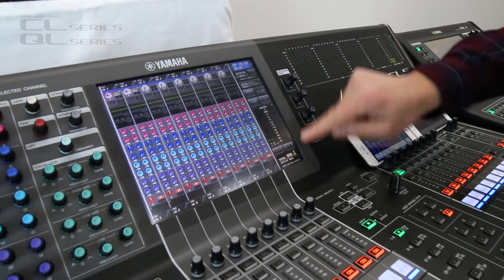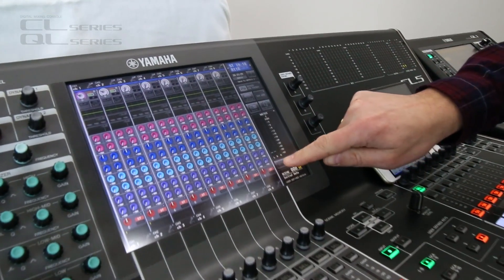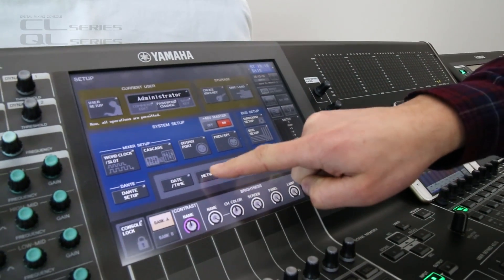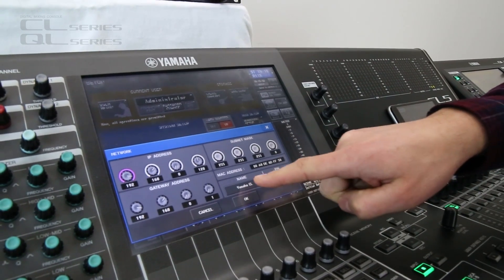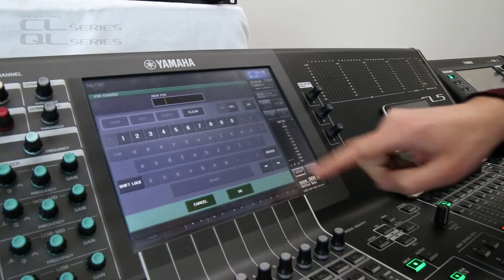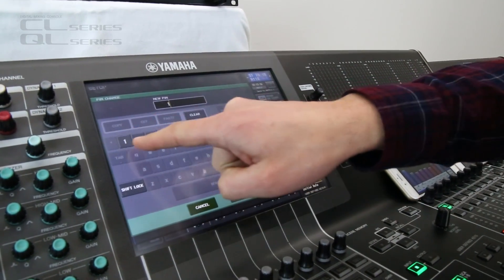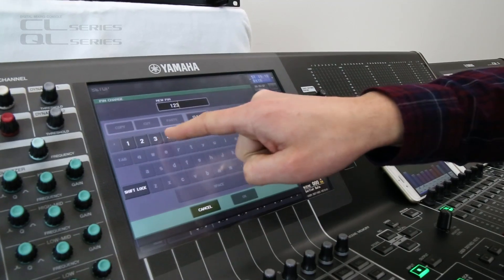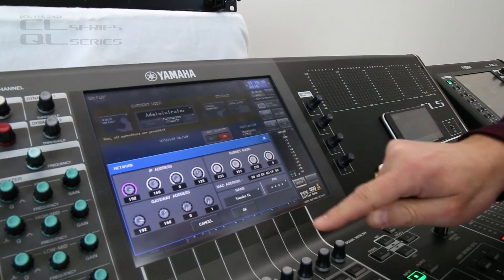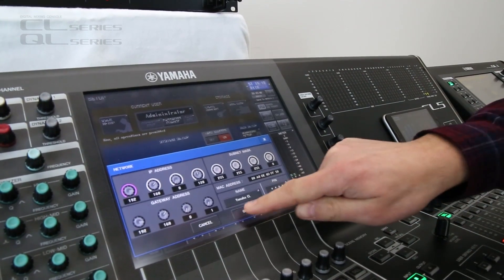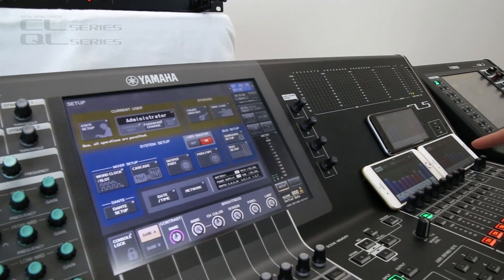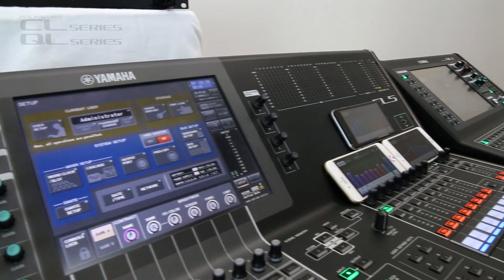Next I'm going to show you Setup and Network. See here, we have a name and a PIN number. We enter this to help us activate the monitor mix iPhone, iPod, and iPad app.